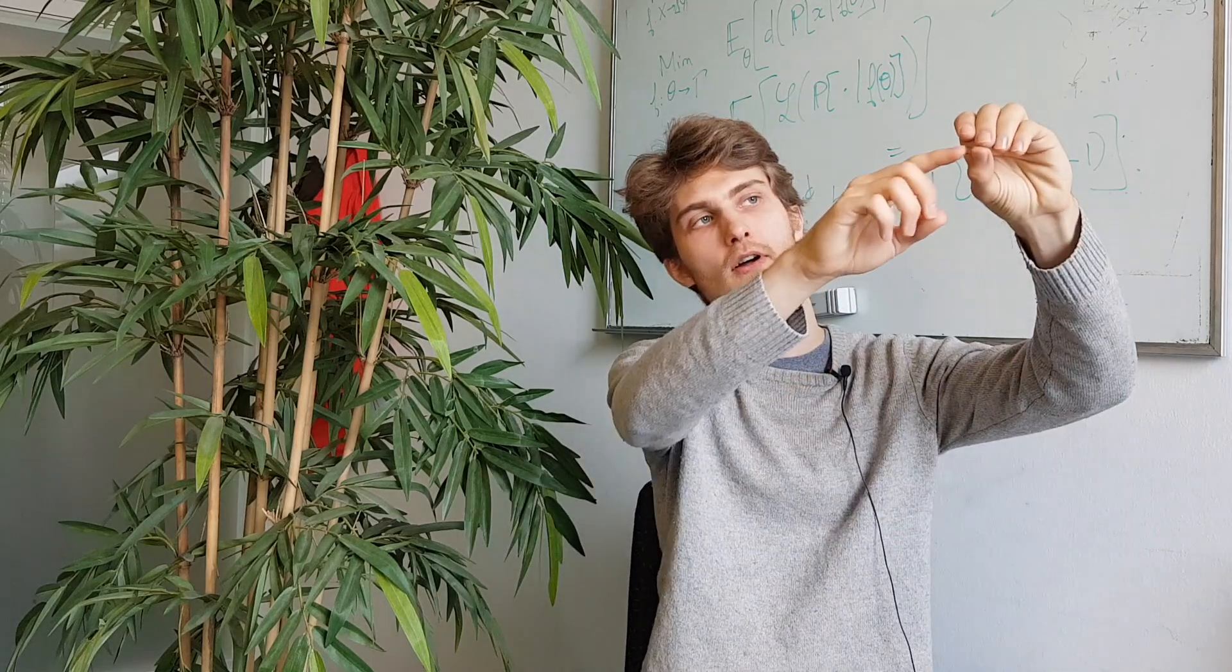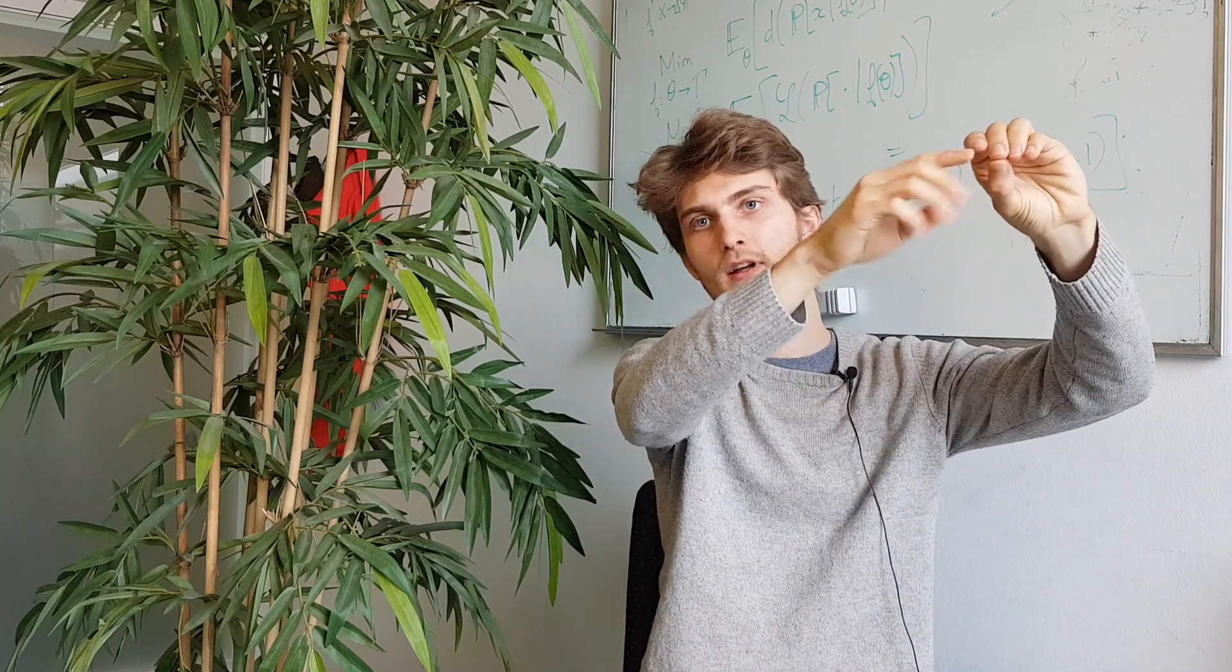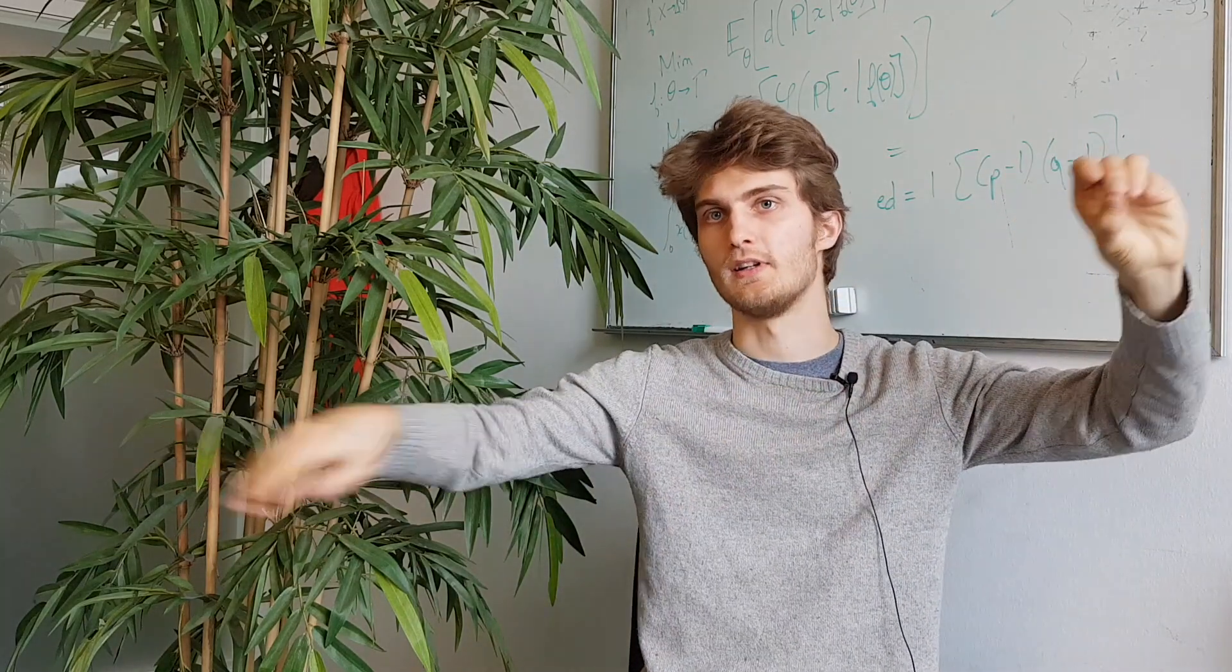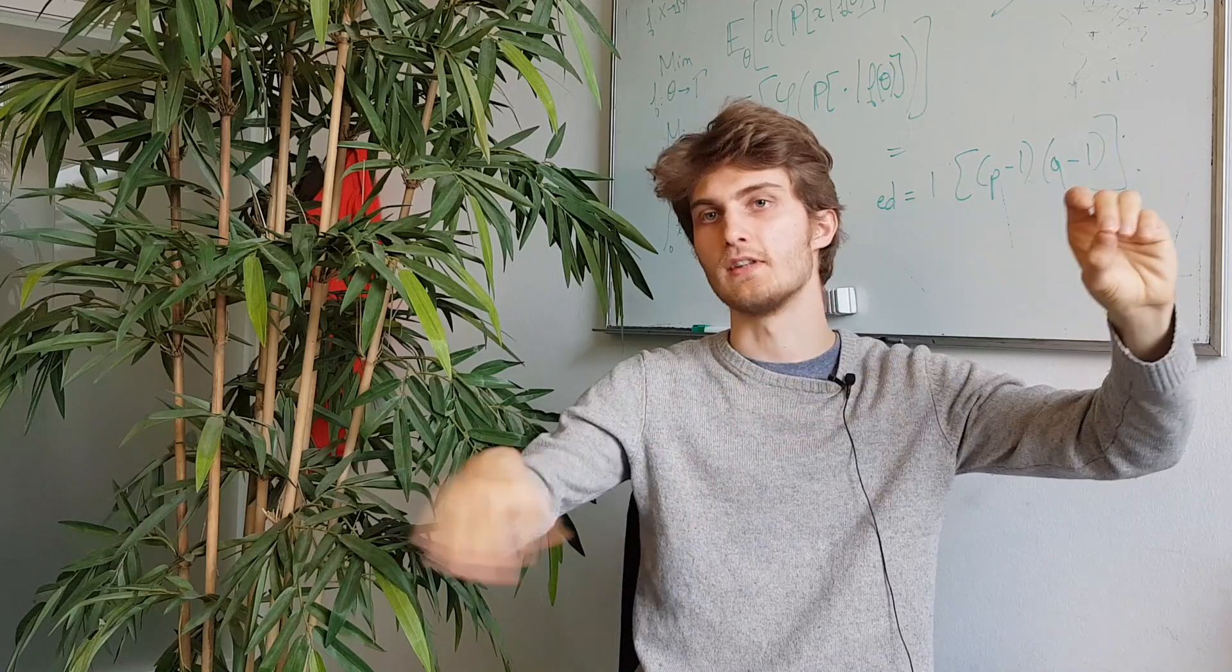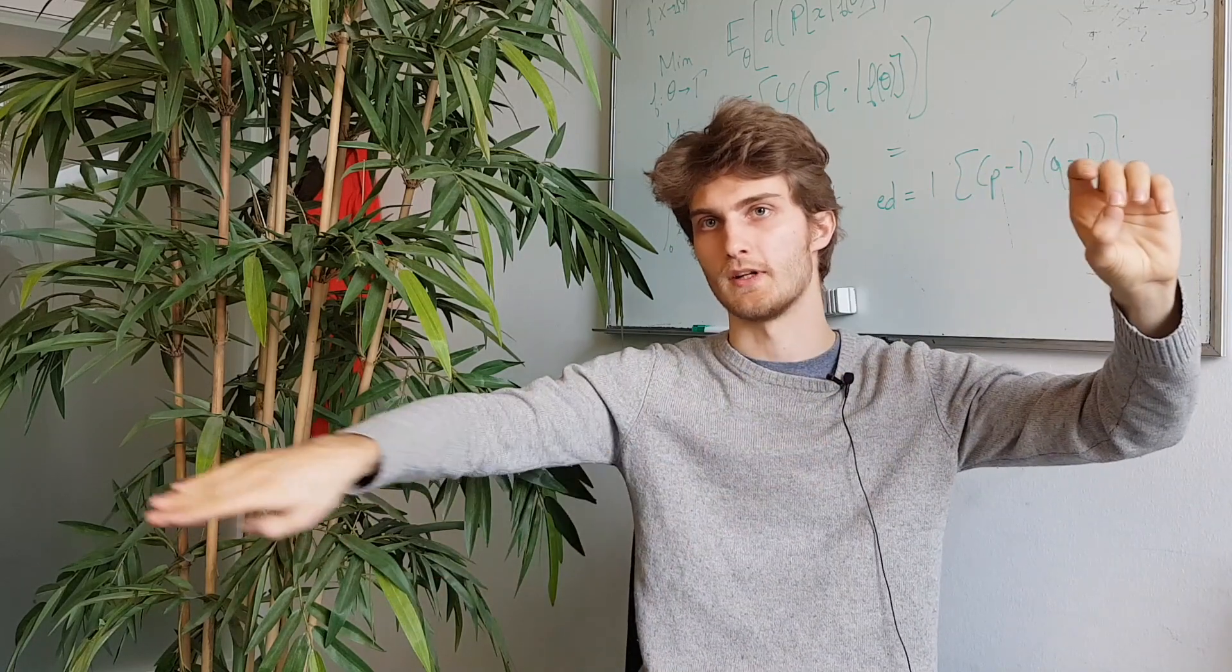Once we know the initial value of the function, actually its trajectory during training is very fixed. In the infinite width limit, there's no more randomness.